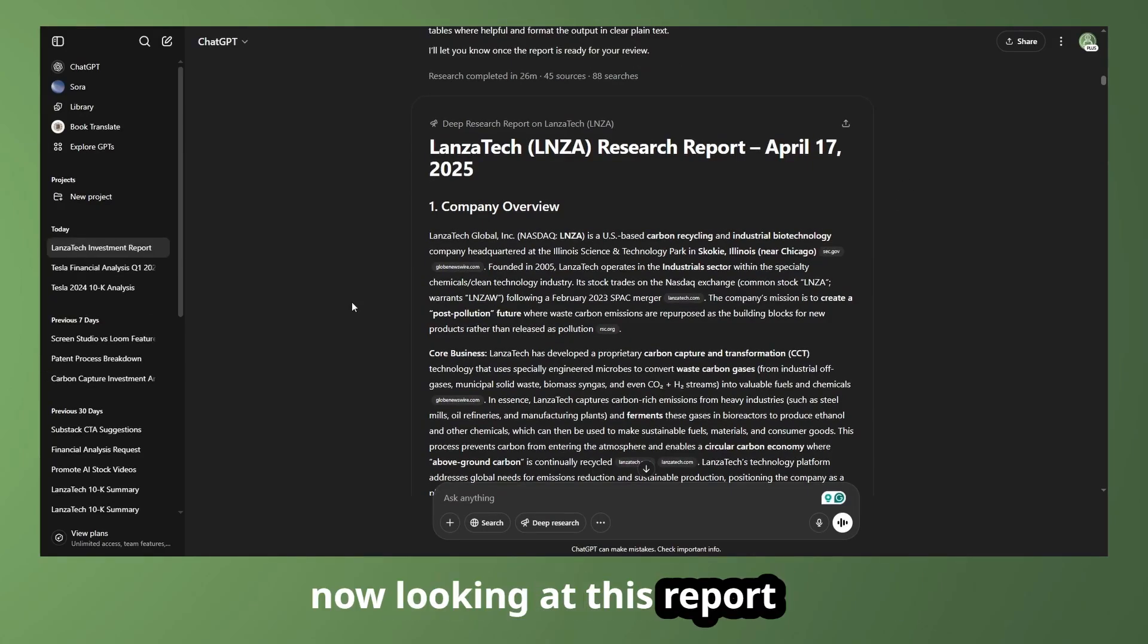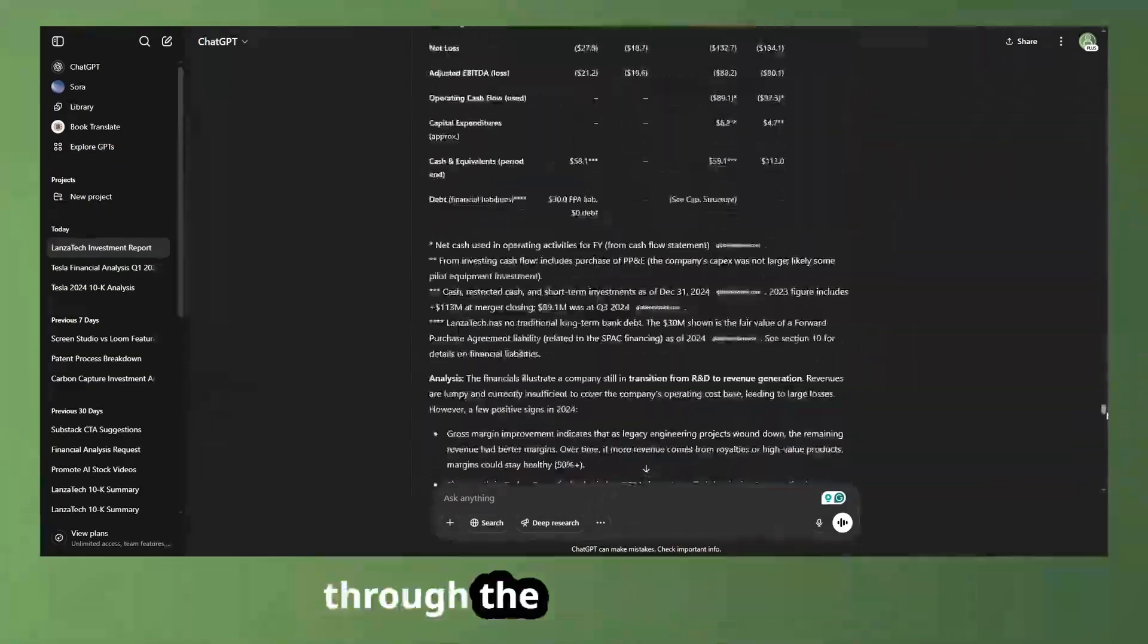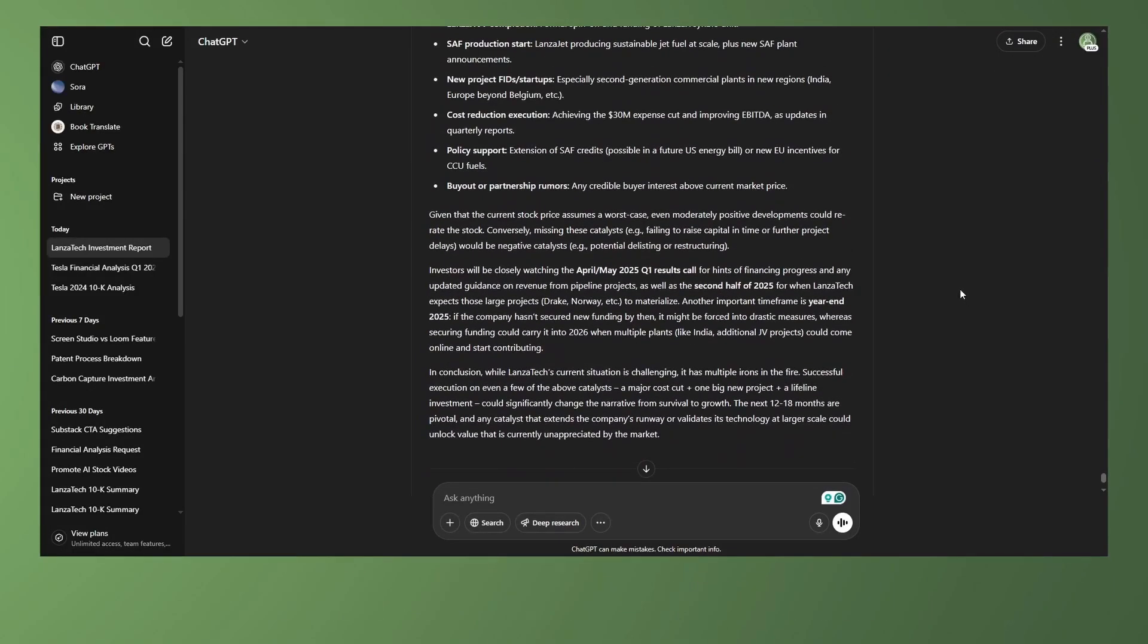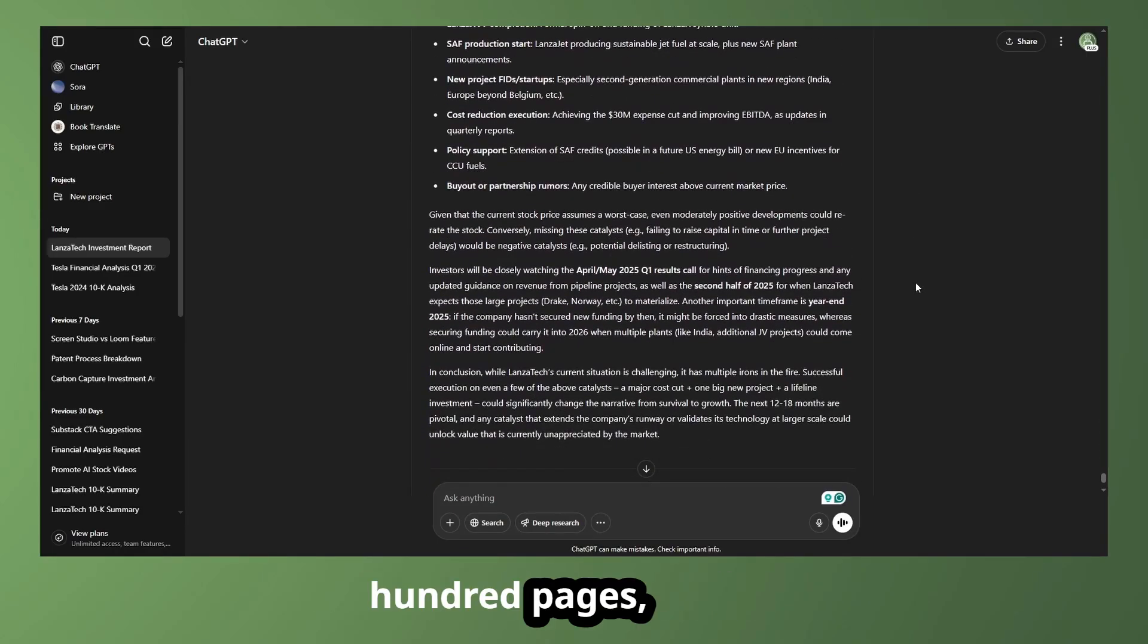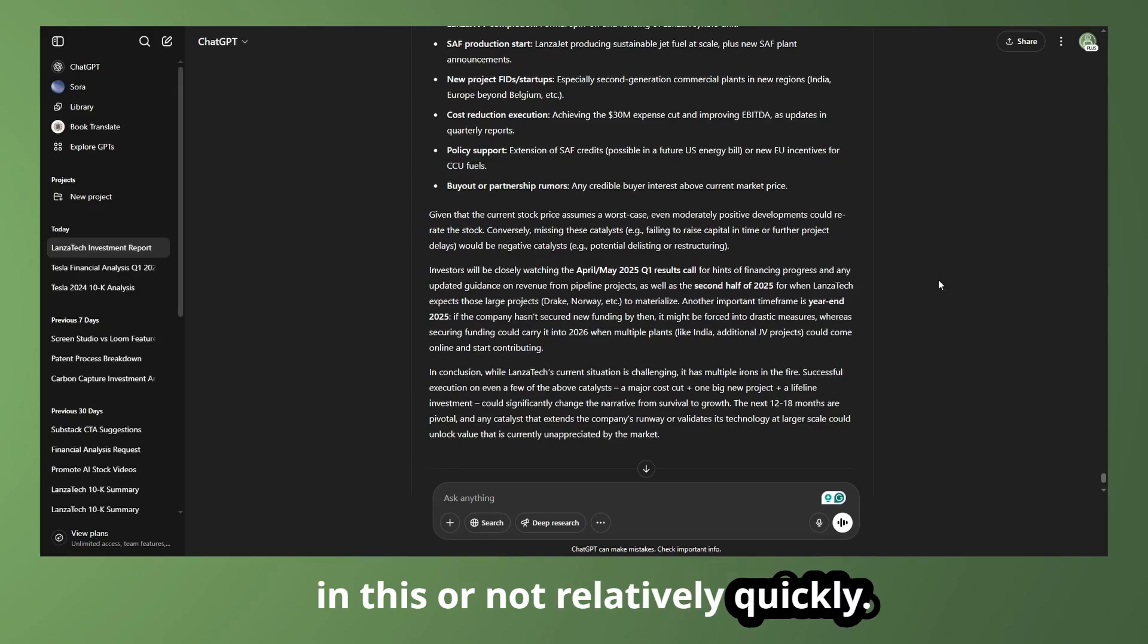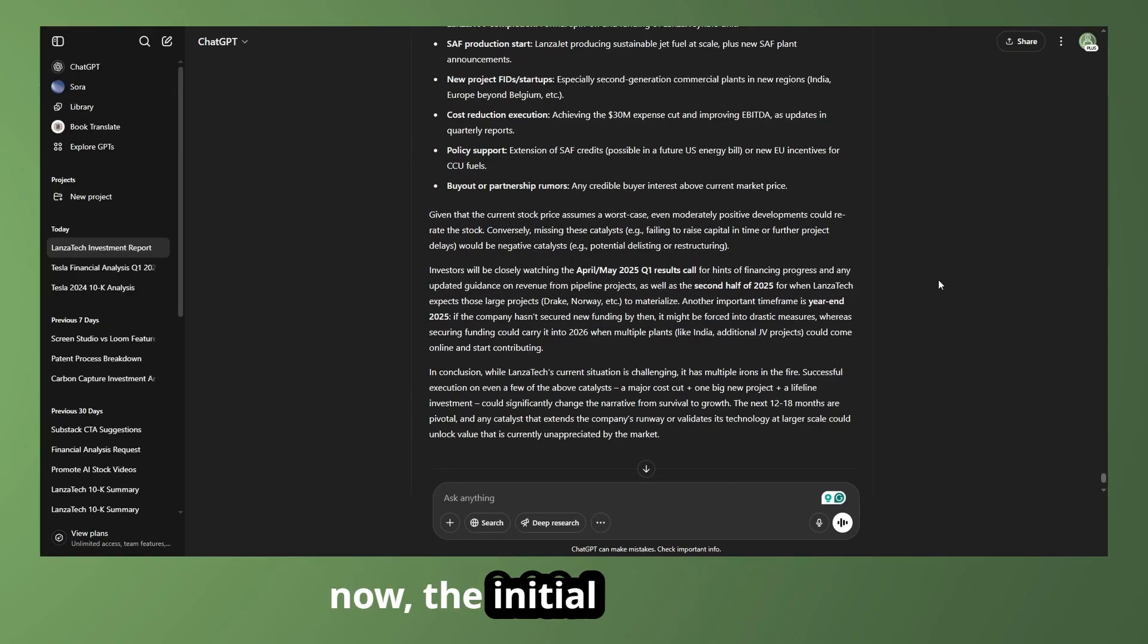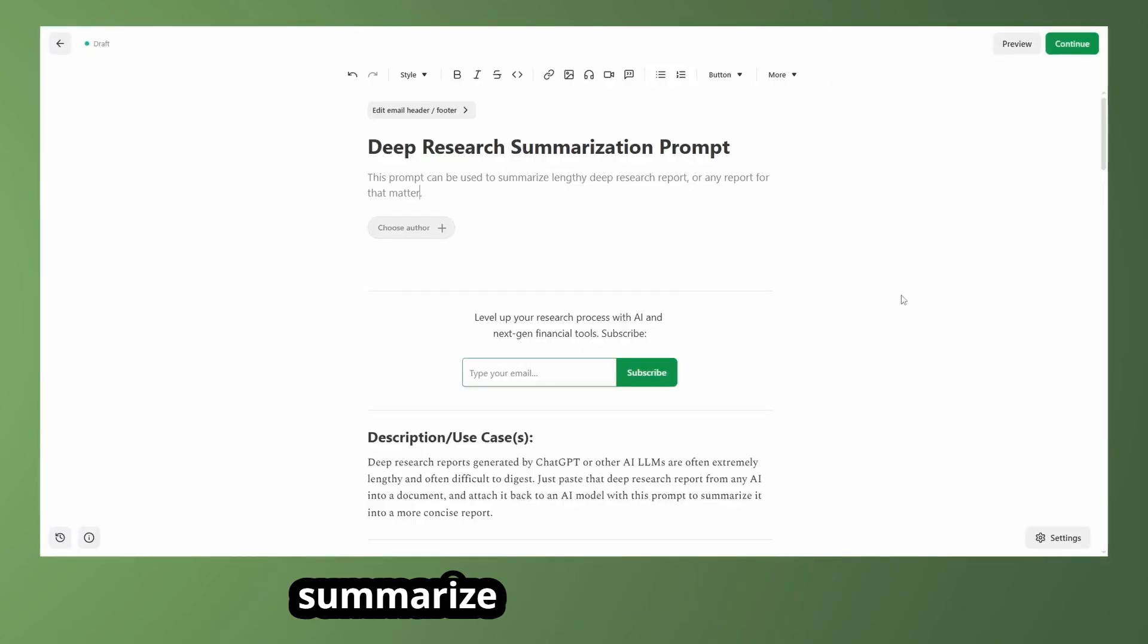Now looking at this report here, something you'll notice is that this is extremely long. Just scrolling through the whole thing here. This is approximately 28,000 words. That would take you several hours to read probably at a minimum. And that's about 100 pages, I believe. So that's going to be far too long for a digestible way to try to understand if we want to invest in this or not relatively quickly. Eventually, you might want to read something of this length. But for now, the initial deep research output is probably going to be too long. So we're going to need to summarize that.